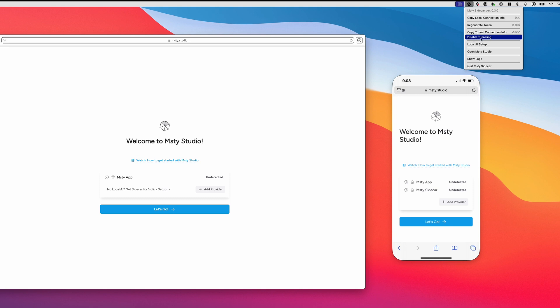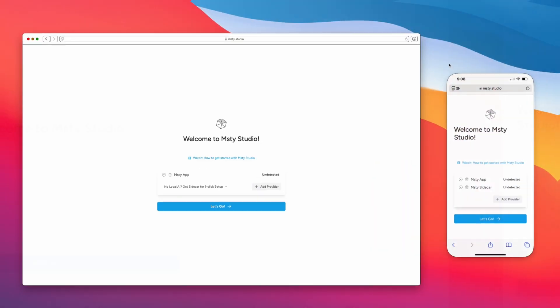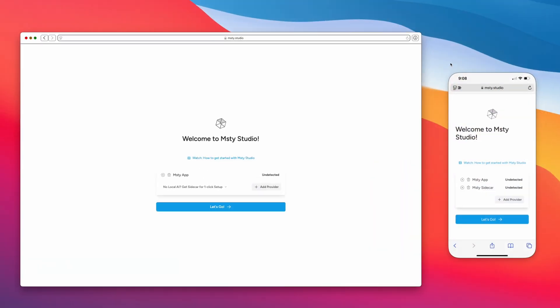And what we wanna do is click on Copy Tunnel Connection Info, and that's essentially gonna just copy a URL to your clipboard, which we'll use here.